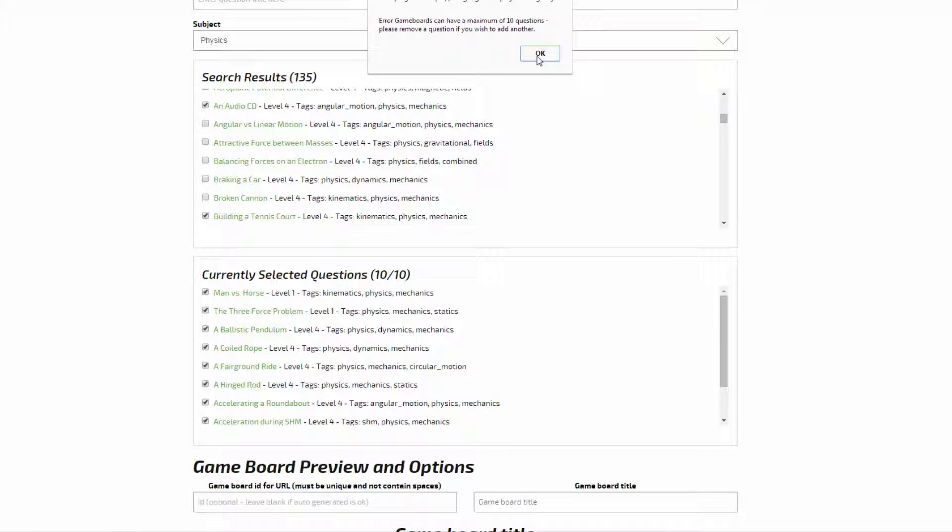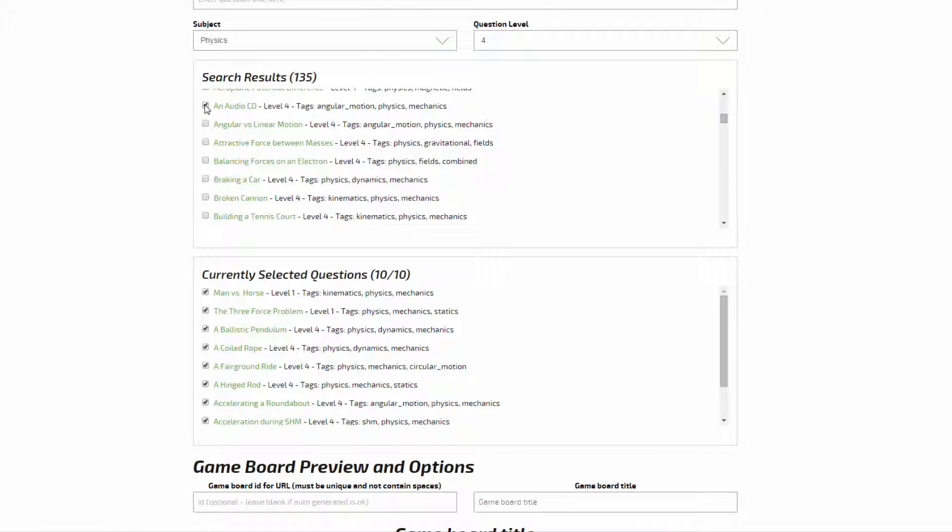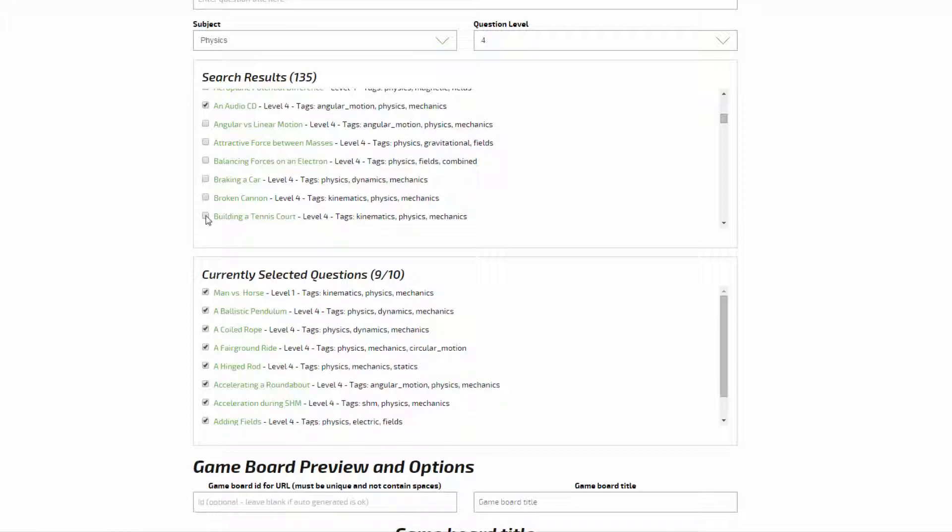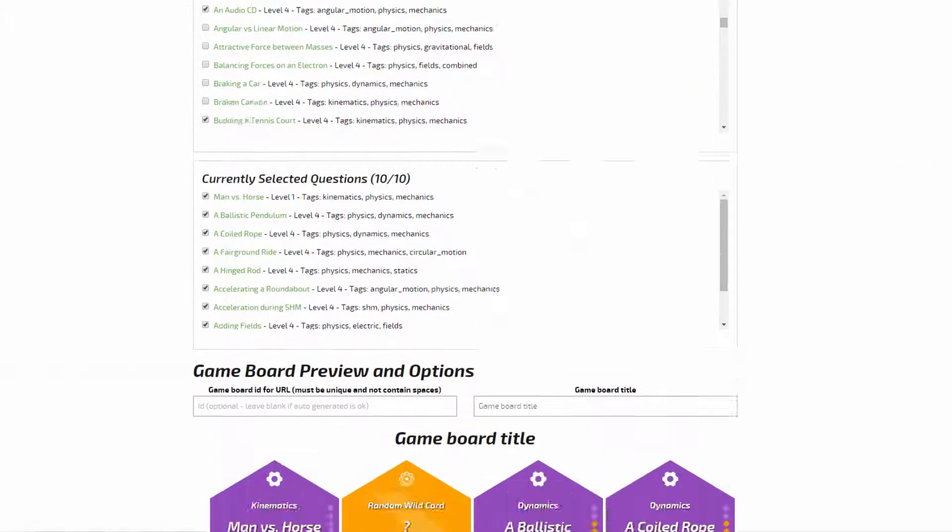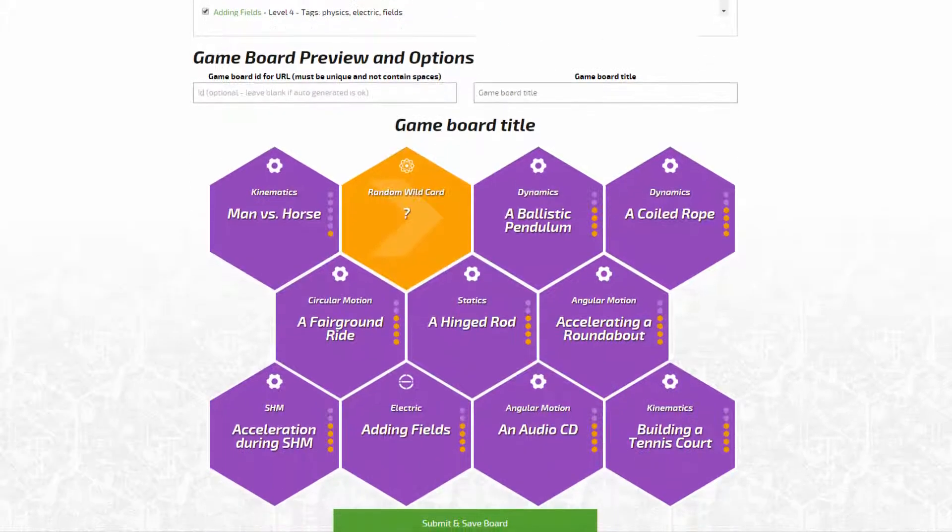To remove a question from the game board, unselect the check box either in the search results or in the currently selected questions list. You can then add another question in order to complete the game board.